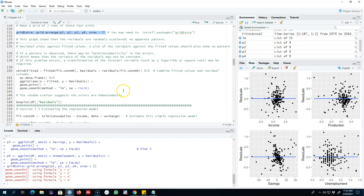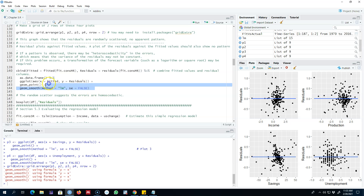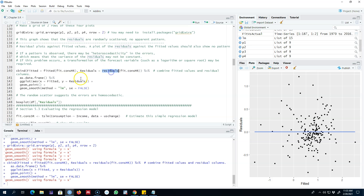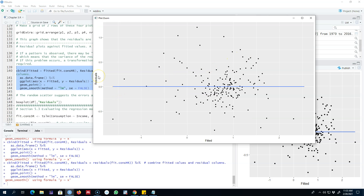Finally, we can also plot the residuals against the fitted values, and we again want no relationship between fitted values and residuals. I calculate the fitted values from the regression model, calculate the residuals, and plot them. Residuals are on the y-axis and the fitted values of consumption are on the x-axis. Looking at this scatter plot and the regression line, we see no apparent pattern, so we conclude that the relationship between residuals and fitted values is random.